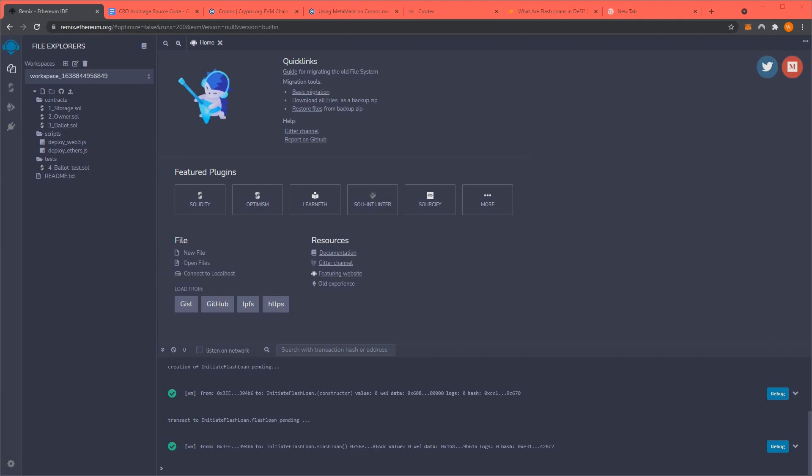Hello everyone, today I'm going to show you how to arbitrage attack the Kronos Network, CRO, the crypto.com CRO Kronos Network.